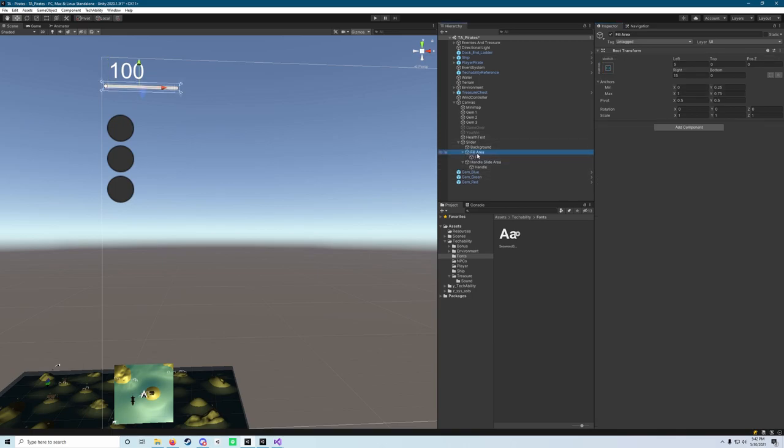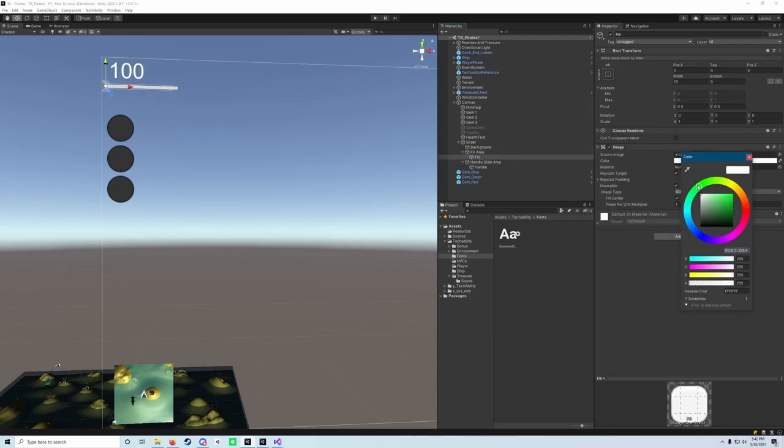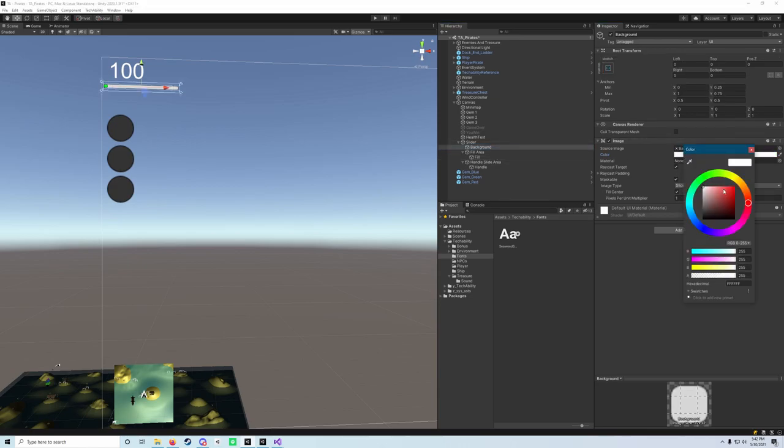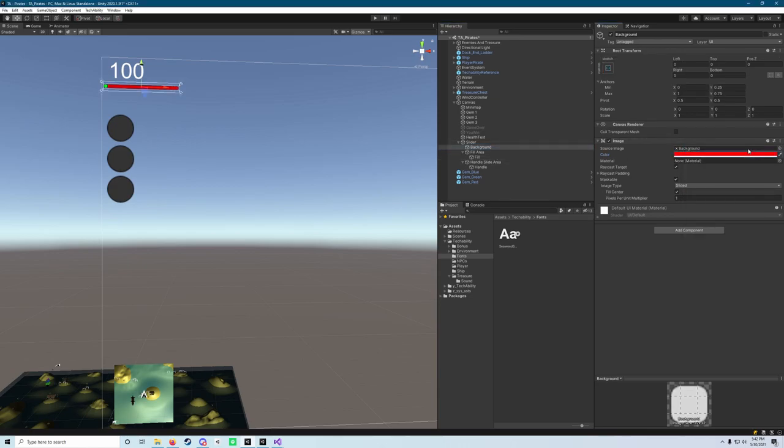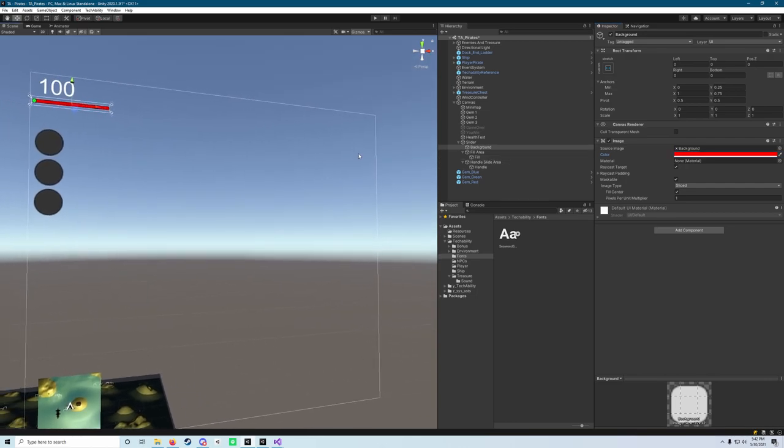Because again, that knob looks kind of gross on our slider here. Next, we'll expand the fill area, go to fill and give that a color of green so it looks a little bit more like a health bar. The same thing with the background, we're going to click on that and change the color to red. That's going to give us a nice green and red color, just like our enemies, to identify that that's a health bar and nothing else.